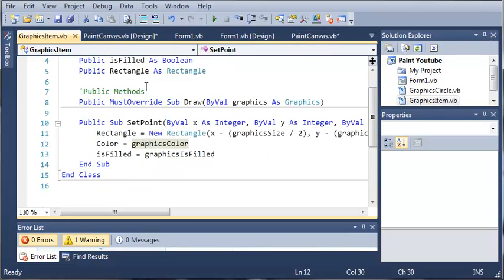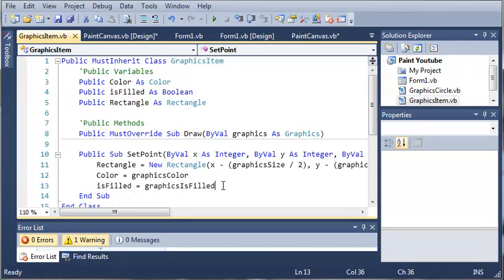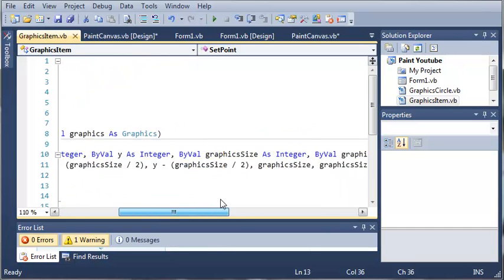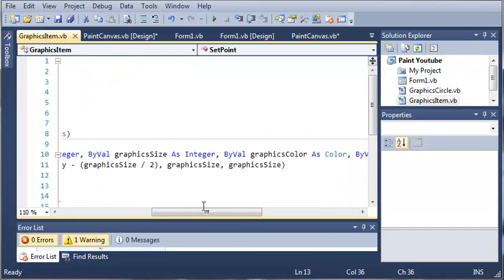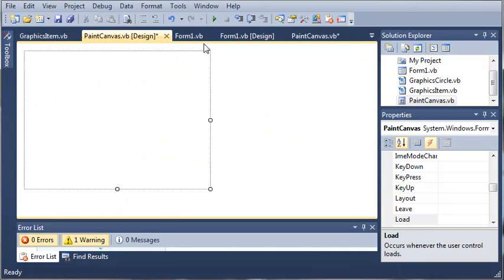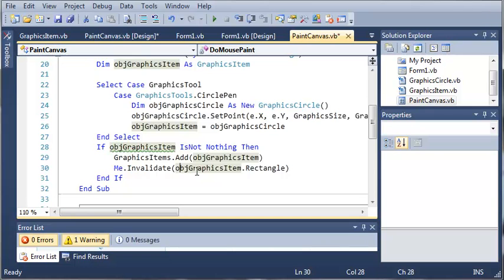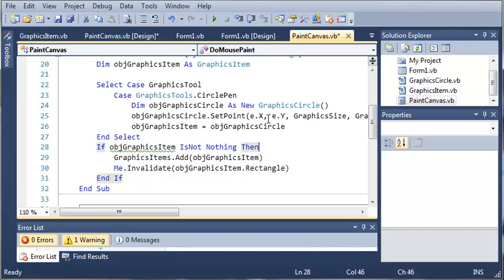So we go to GraphicsItems.vb. We've got our rectangle as our rectangle and we made a new rectangle and just set some sizes for it just to initialize the rectangle. So we'll come back to PaintCanvas.vb. It's going to invalidate an area the size of this rectangle right here.